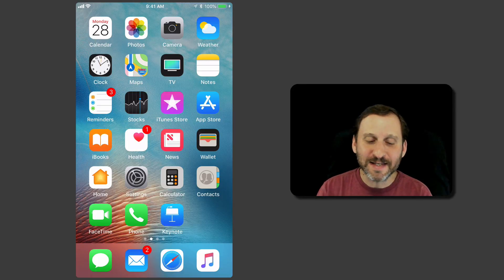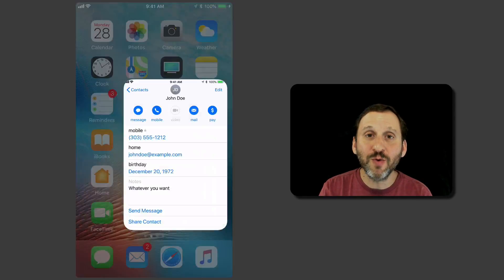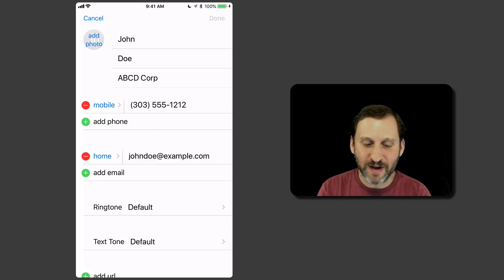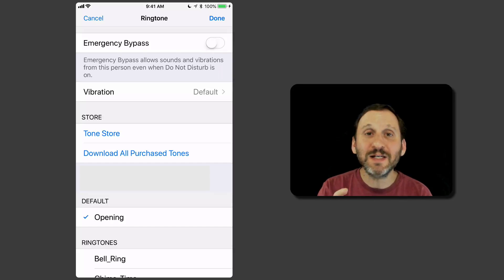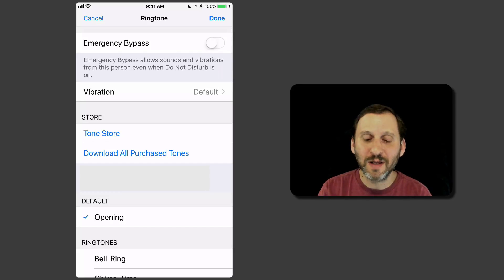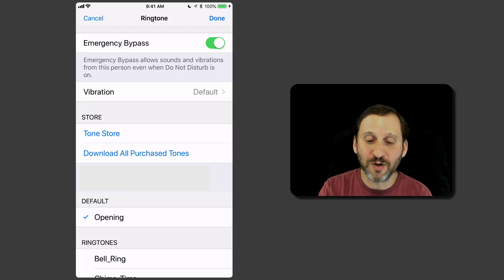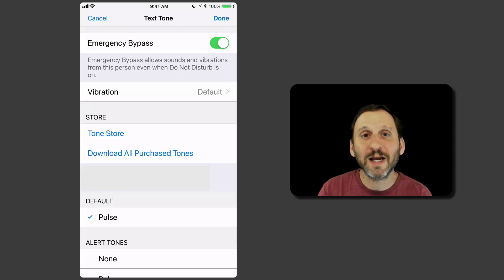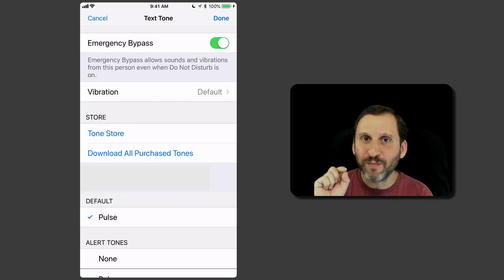Another way to do this is to use Emergency Bypass, which is really cool. You go into Contacts and select a contact. You won't find Emergency Bypass anywhere on the main contact screen, or even in Edit. But if you tap on the ringtone, you'll see that in addition to setting a custom ringtone you can also turn on Emergency Bypass. That means their phone calls will come through even with Do Not Disturb on. You can do the same thing for their text tone, so their text messages will also come through normally.